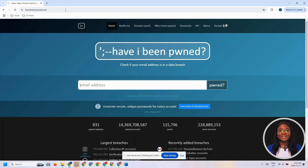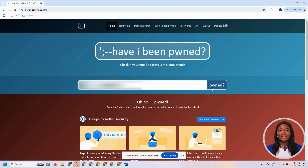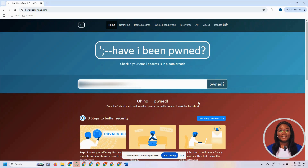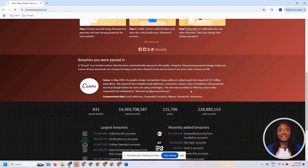You want to enter the email address you want to check for a breach. I'm going to enter the email address here, and then click 'pwned'. It's going to display the results of the search on the screen. If you see 'Oh no, pwned,' that means this email address has been involved in a data breach. You want to scroll down the page to see where the email address was involved in the breach, and it will show that website right on the page.